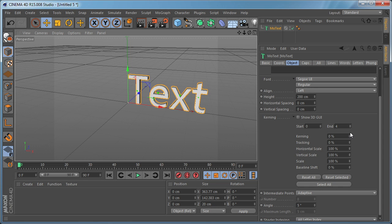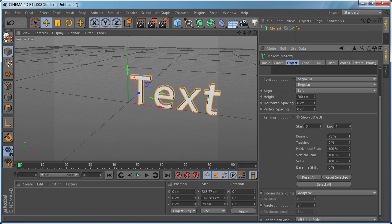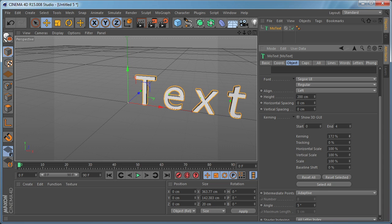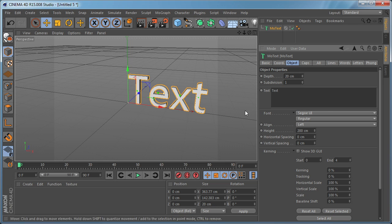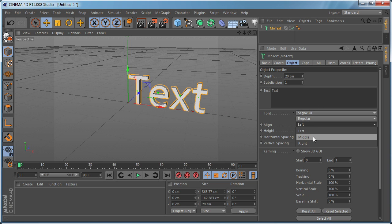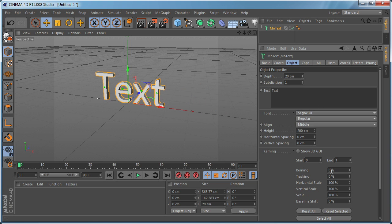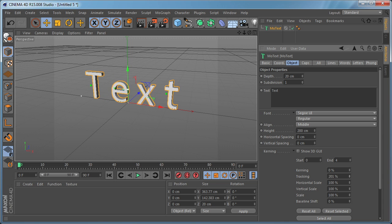The first option is Kerning which basically defines the space between the letters. You can tweak this. We have Tracking which basically is the same thing.